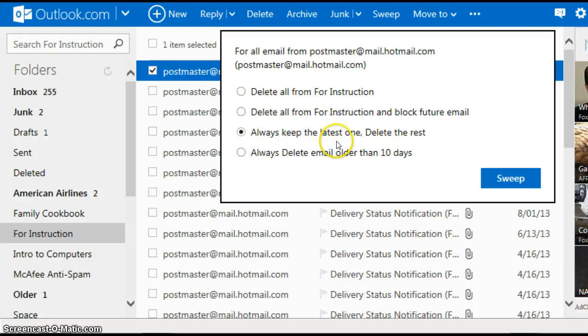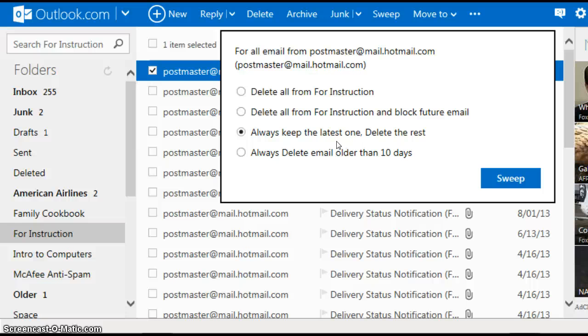Now always keeping the latest one means the one that you received within 24 to 48 hours. It doesn't mean one that you received 30 days ago. So the latest email for this sender was in July of 2014. So you'll see that all those emails will delete because I haven't sent and haven't received any from that sender in a while.